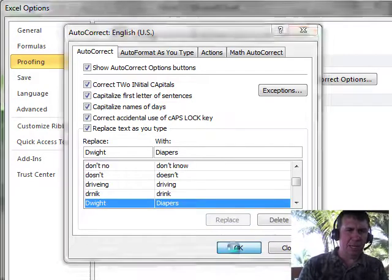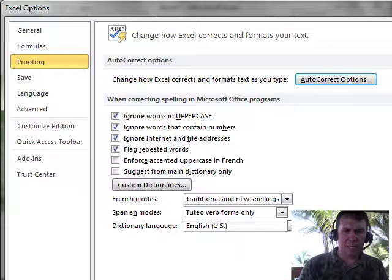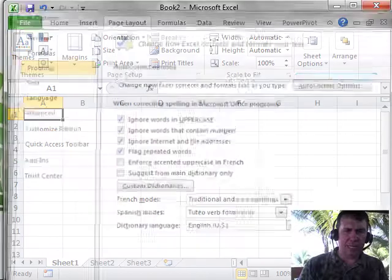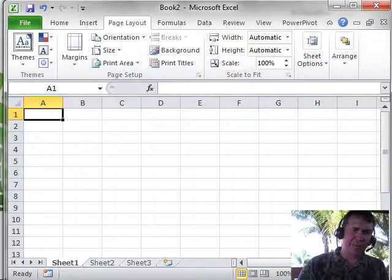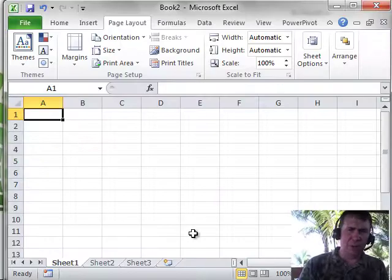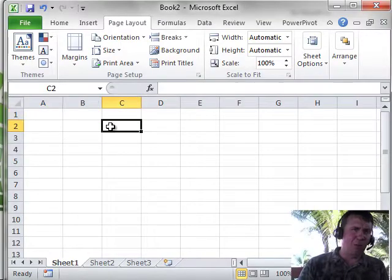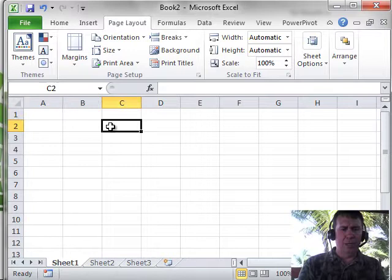So we click OK, and then click OK to get out of Excel Options, and now, forever more on this computer, in Excel, or Word, or PowerPoint,